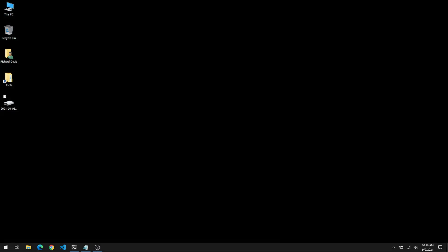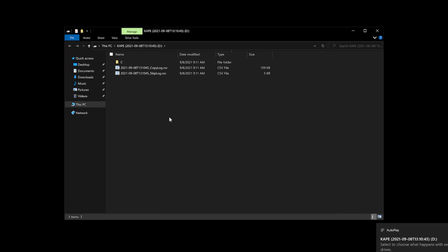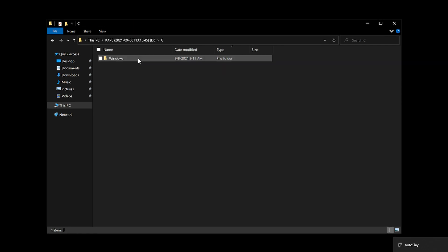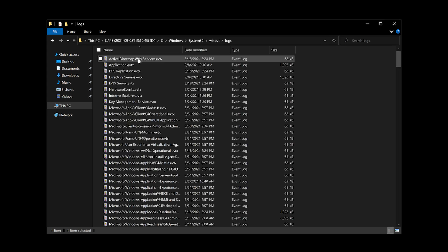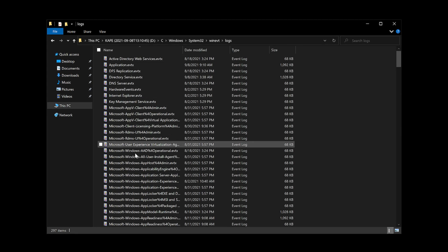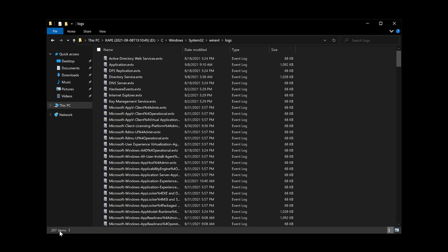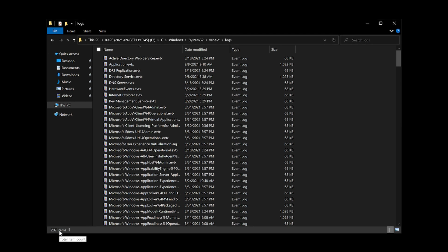And on the desktop, you'll notice a VHDX file, which was created with KAPE. This was taken from the Server 2019 test VM that we're going to be using as the log source for Chainsaw. I'll double click on this. And as you can see, it mounted as D colon. And if we go into C Windows System32 winevt logs, we should see all of our EVTX files in there. There are 297 of them in this case that will become relevant in a few moments.